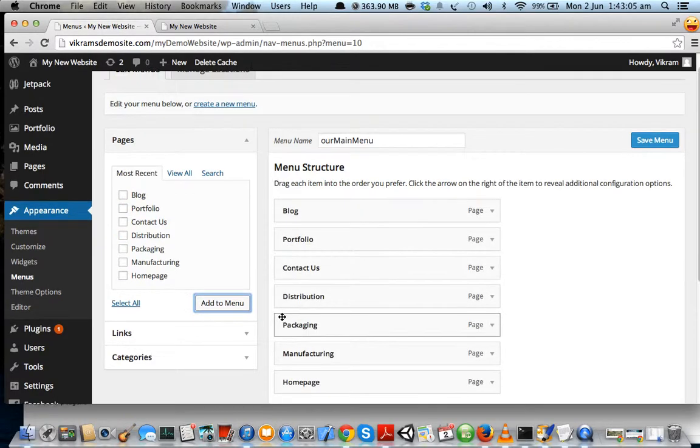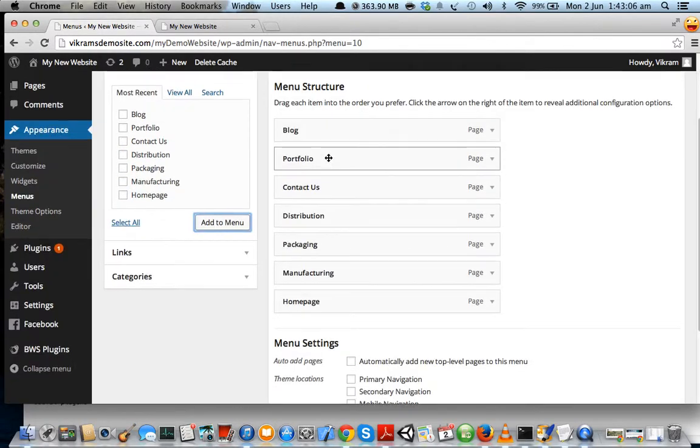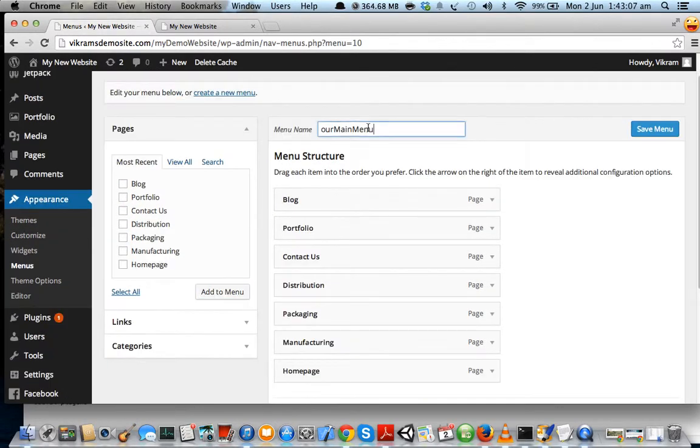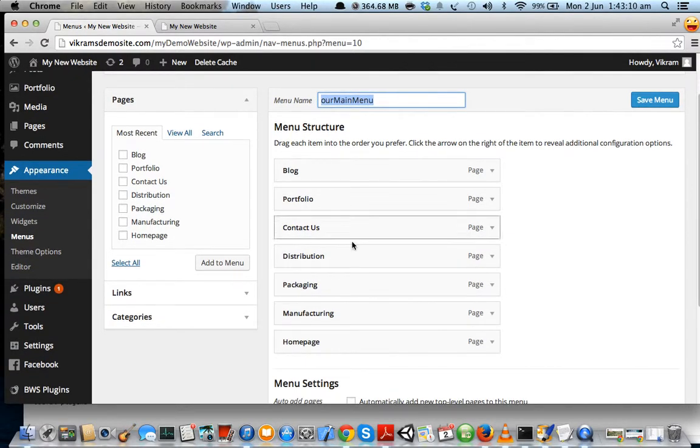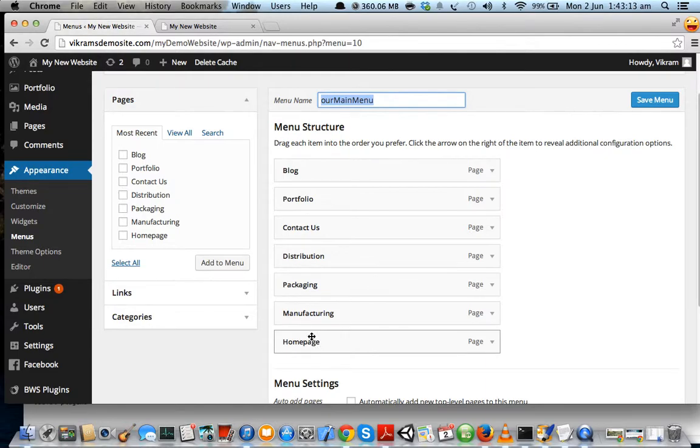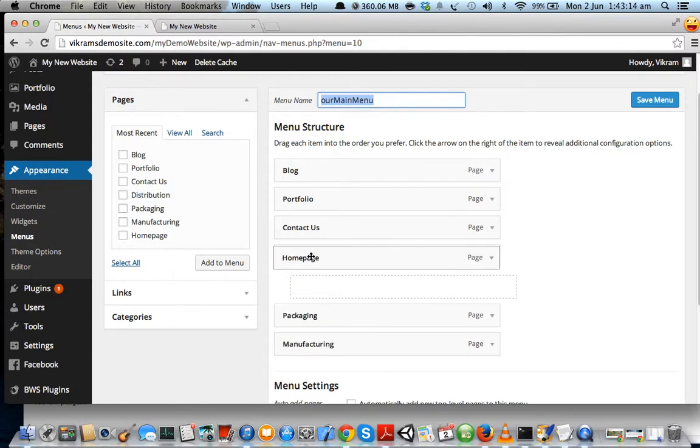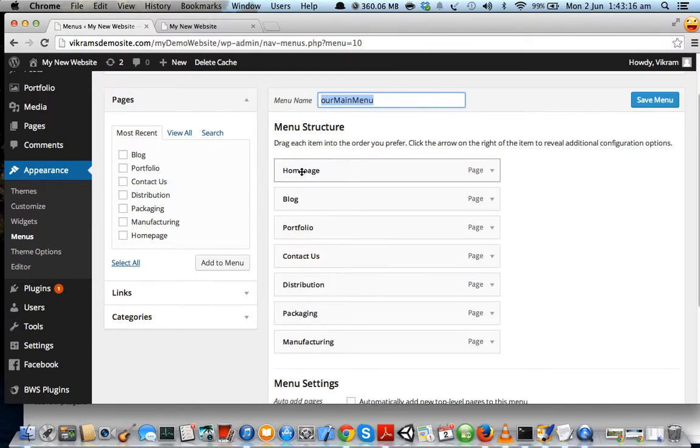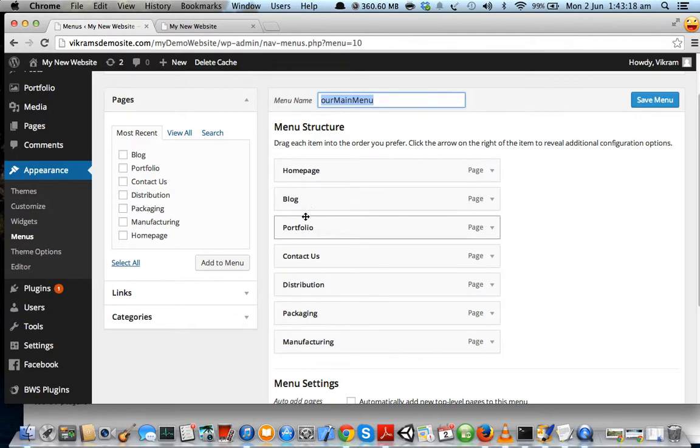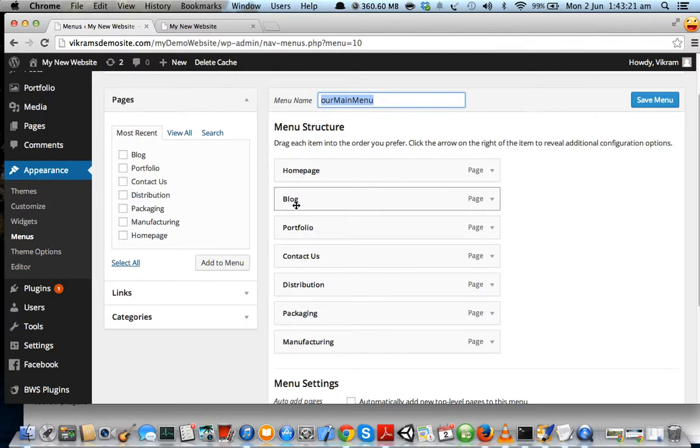Now all of these will be added to our main menu. Let us just rearrange this by clicking and dragging. We want the Home page right on top, and after that we want our Services section.